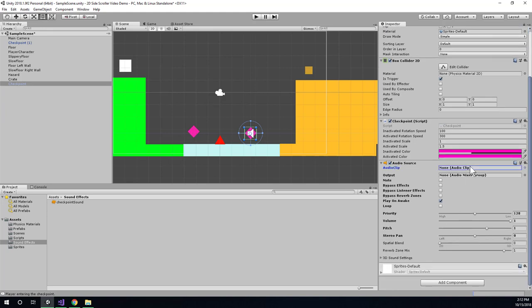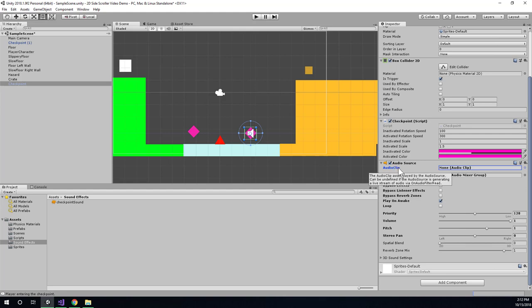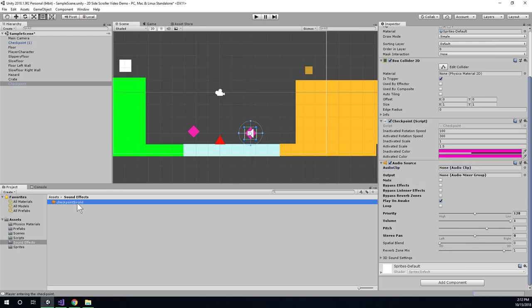Okay, so what sound effect do I want to play? This is where I'll drag my desired sound in. So find the audio clip property here. And I'm just going to drag my checkpoint sound into that.